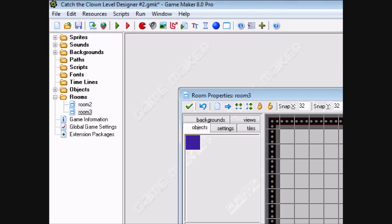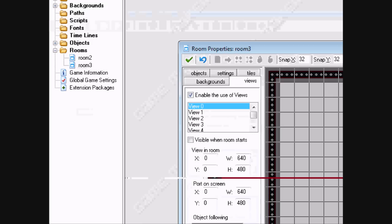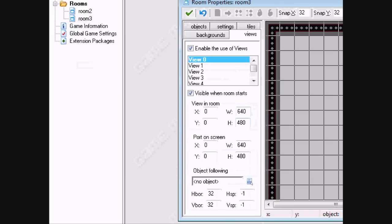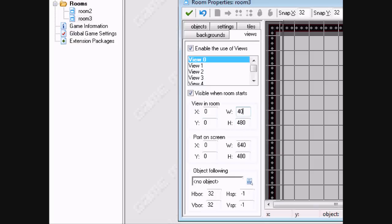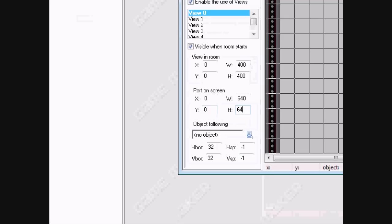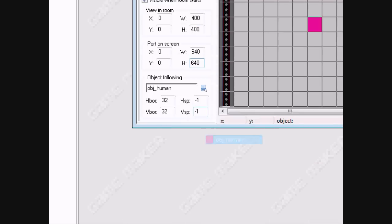Let's do the same for the second room. Views, enable view, visual room starts. 400 by 400, 640 by 640. Follow the human at 200 and 200.